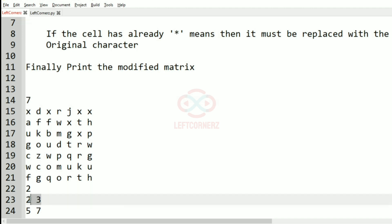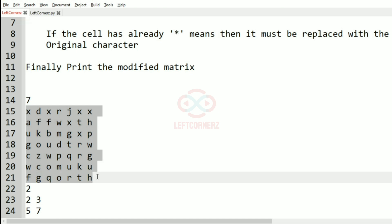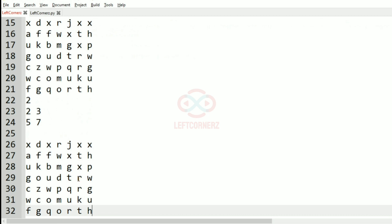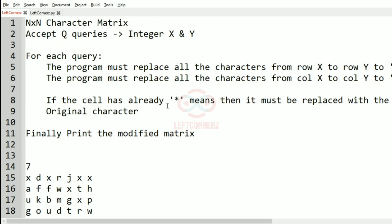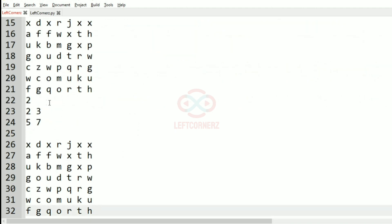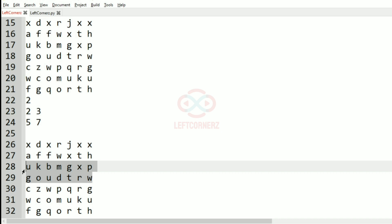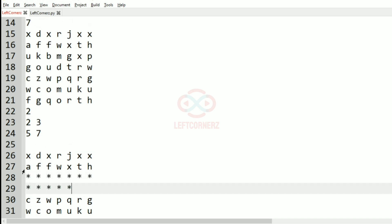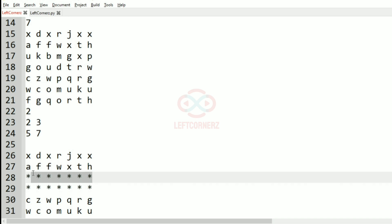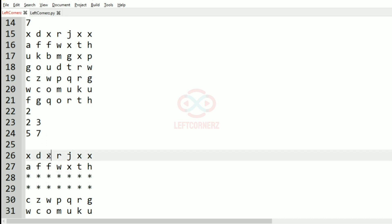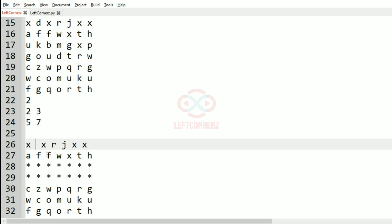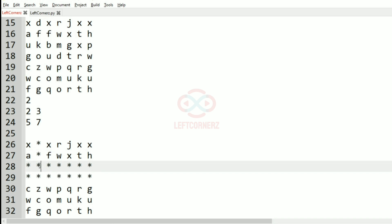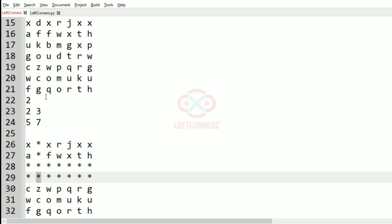So first we'll take our test case. In this test case we have n as seven and we have two queries. We'll take the first query that is 2 and 3. We have to change the second row and the third row to asterisk. Yes, we have changed them to asterisk. Then we also have to change the second column and the third column to asterisk. Here, where asterisk is already present, we have to replace it with the original character.